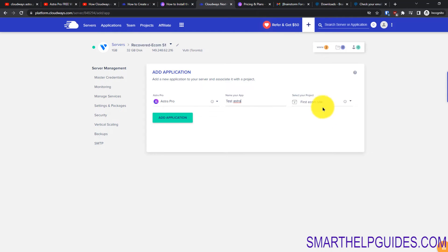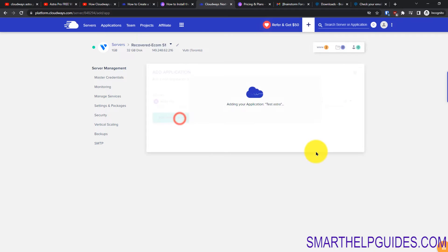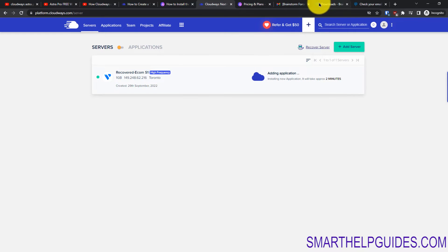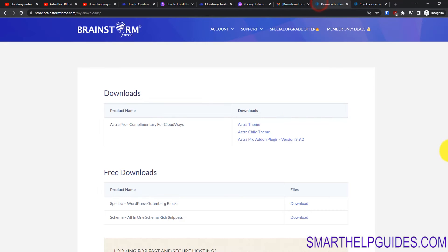Name your app, then select your project and click on 'Add Application.' This will take about a minute for the application to install.